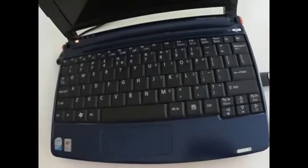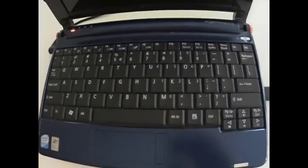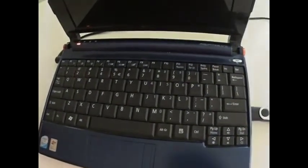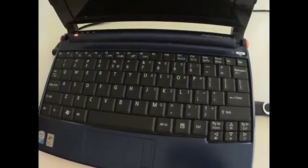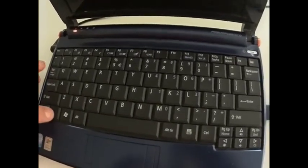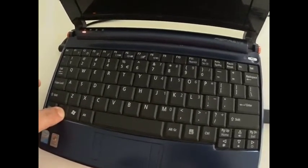All we're going to do now is we're going to just hold in the FN key and the escape key.